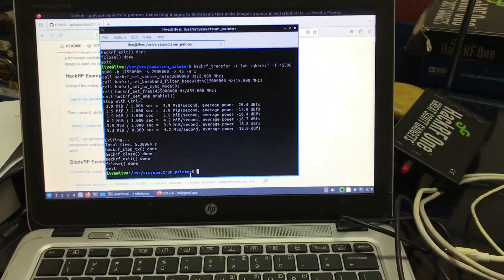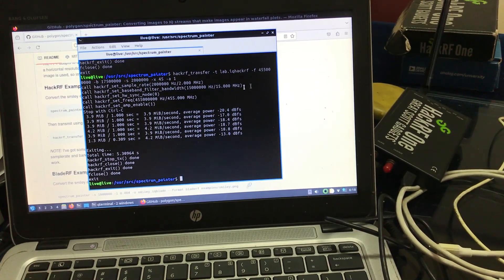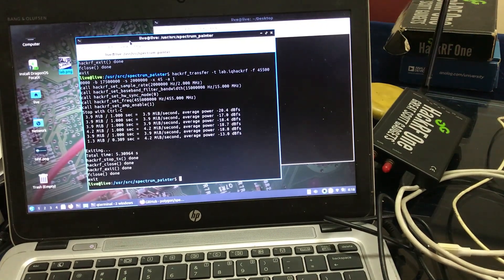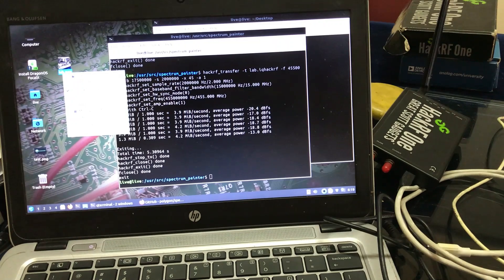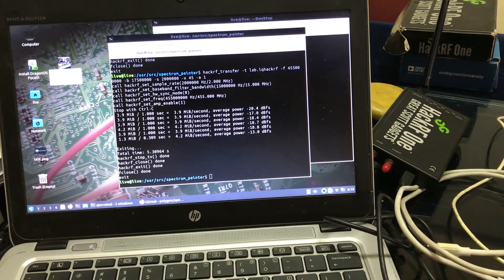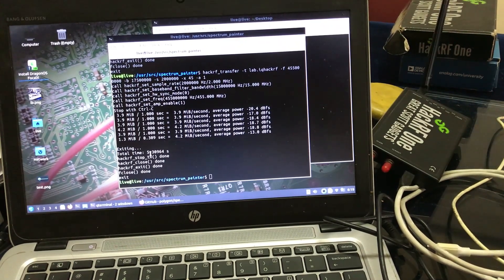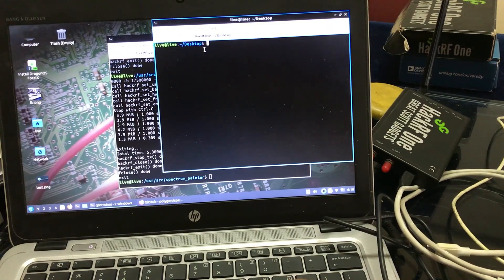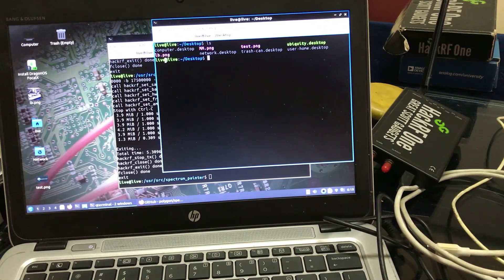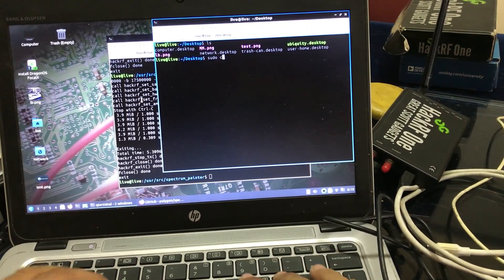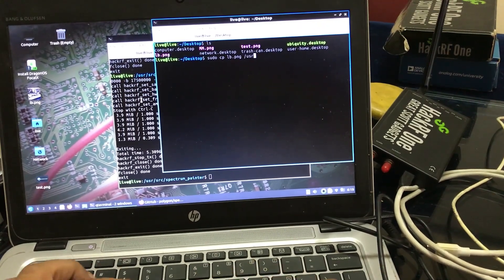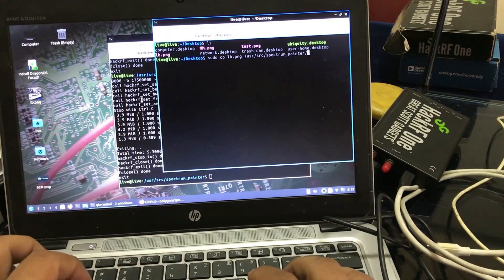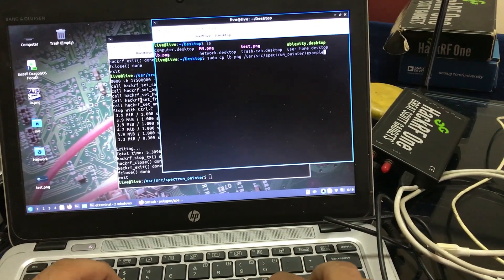Before you transmit a custom image, let's say you have a PNG file in your folder — I want to rename this to LB. I'm going to copy this image LB.png. Since I'm copying it into the /usr/src folder, I need to use sudo: sudo cp LB into /usr/src/Spectrum Painter/examples. When I go into CD examples, I will see a PNG file called LB, which is the image of my equipment.